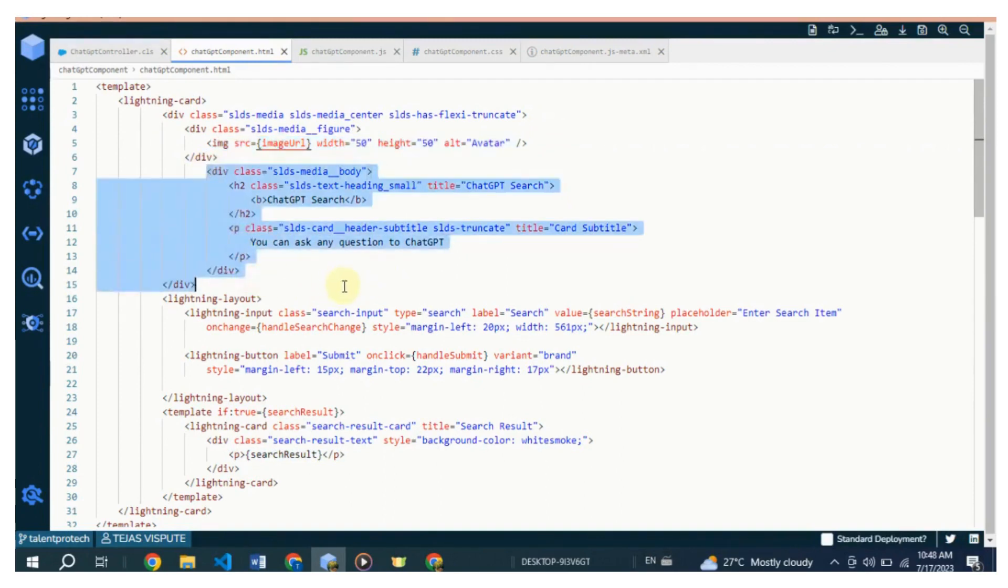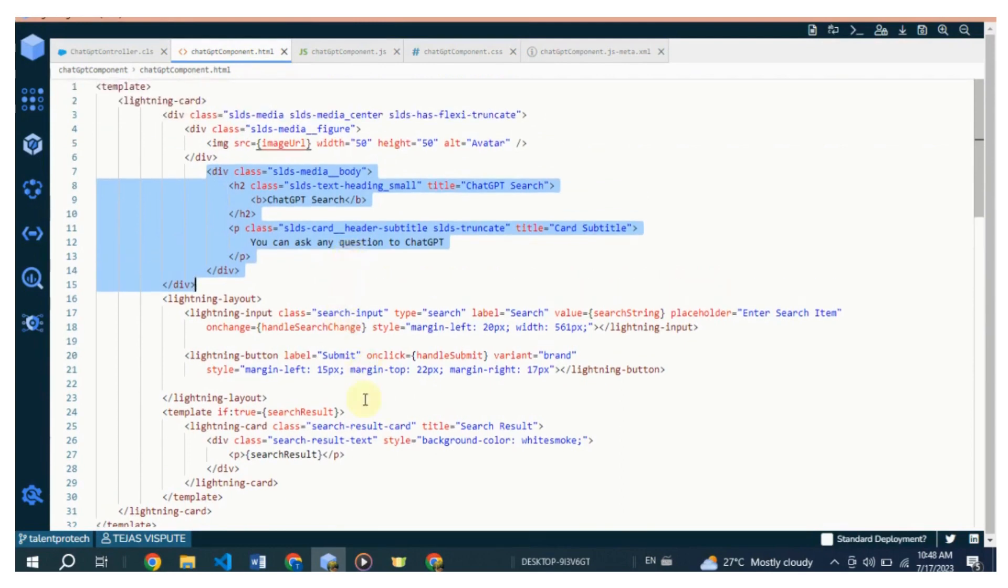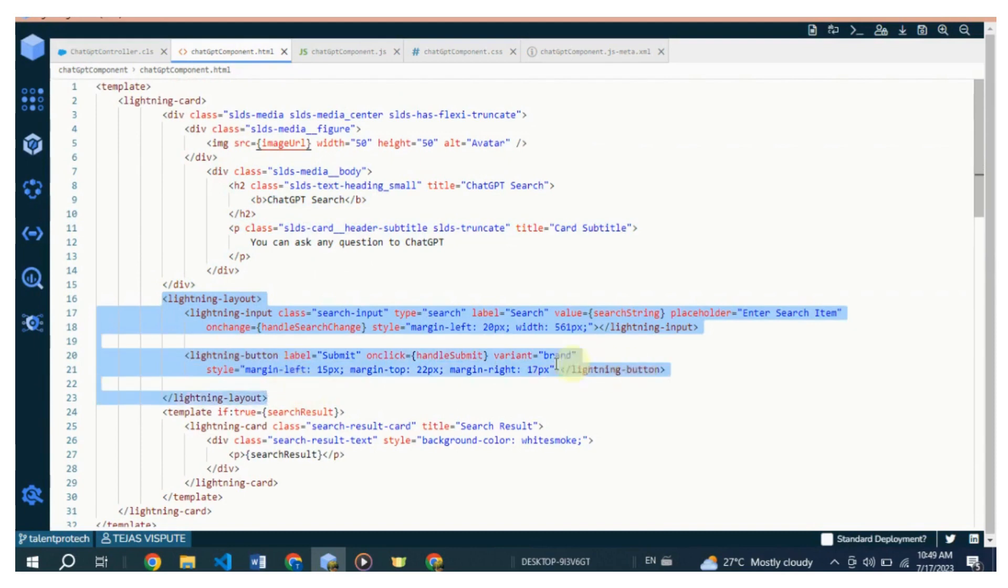there is a lightning-layout that arranges its components in a horizontal layout. Within the layout, there is a lightning-input that serves as a search input field. Its value is bound to the searchString property defined in the JavaScript code. Next to the search input, there is a lightning-button that triggers the search functionality when clicked. Below the layout,